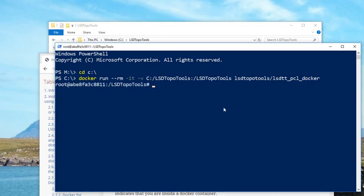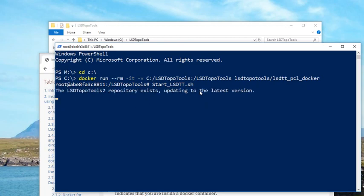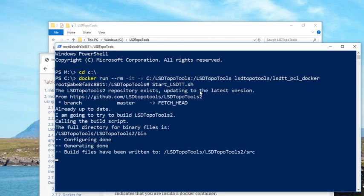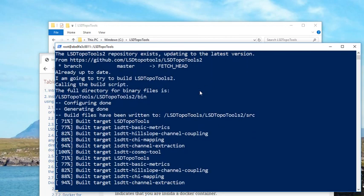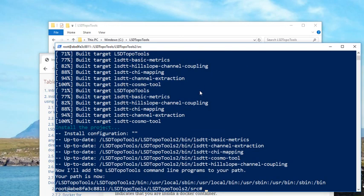the TopoTools Docker container working. So the hash symbol means that I'm inside the Docker container, and I grab the latest version. And if you've done this before, everything will already be ready to go.